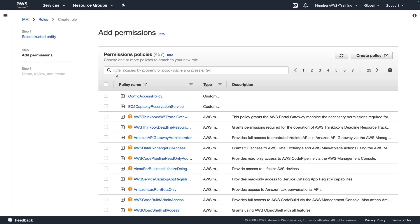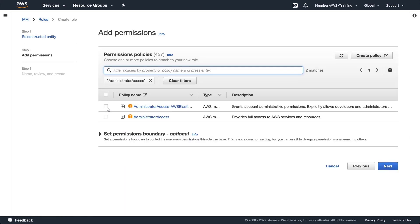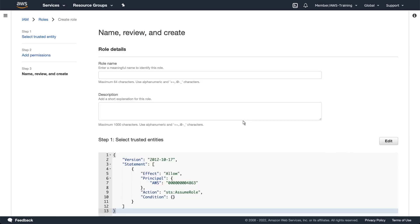Next, we'll add the administrator access policy. Let's provide a name and description for the role and then create it.